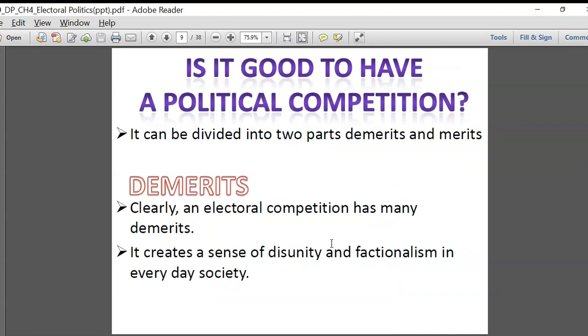Each and every citizen of India must have a free and fair choice to choose whichever person they want as their leader. That is the idea of having a free and fair election. Is this clear to everybody — the democratic part of an election? Any doubts?